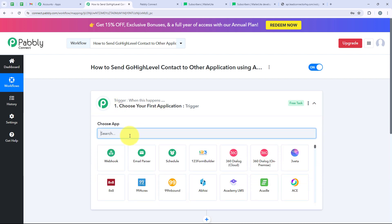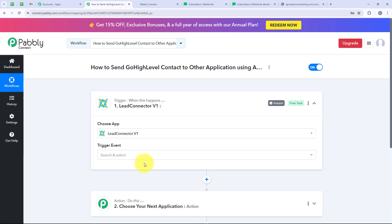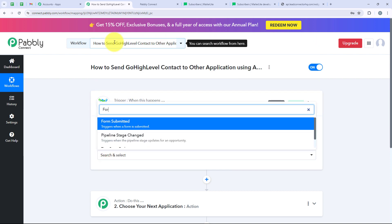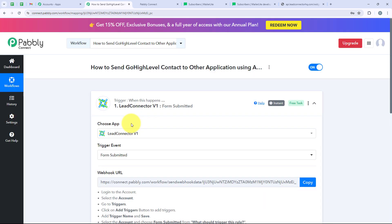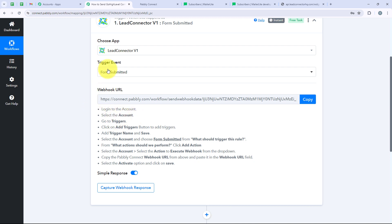Now we are going to select our trigger application, which is Go High Level. To select it, we have to search for Lead Connector. You can see Lead Connector V1 and Lead Connector V2 — you can select either one. I am going to select Lead Connector V1 to connect my Go High Level account with my Pabbly workflow. For the trigger event, I am going to select Form Submitted, because I want that as soon as a new form is submitted, that contact should be created in another application automatically. It is now giving me a webhook URL, which we will use to connect our Go High Level account with our Pabbly workflow. I am going to copy this URL.